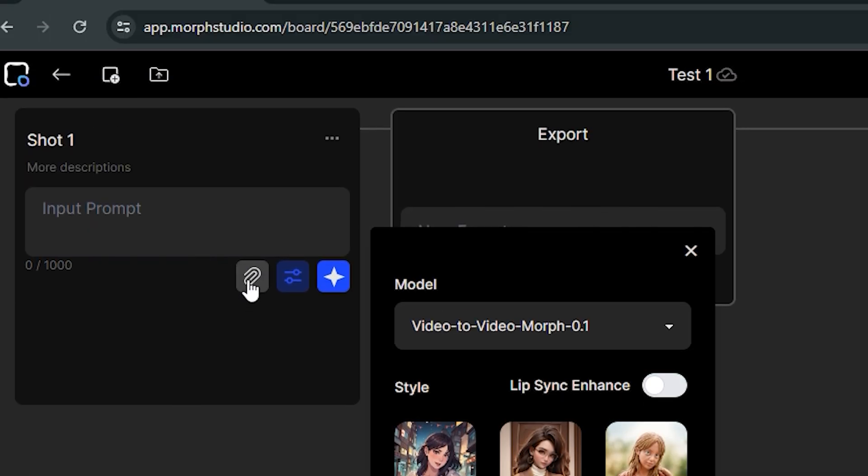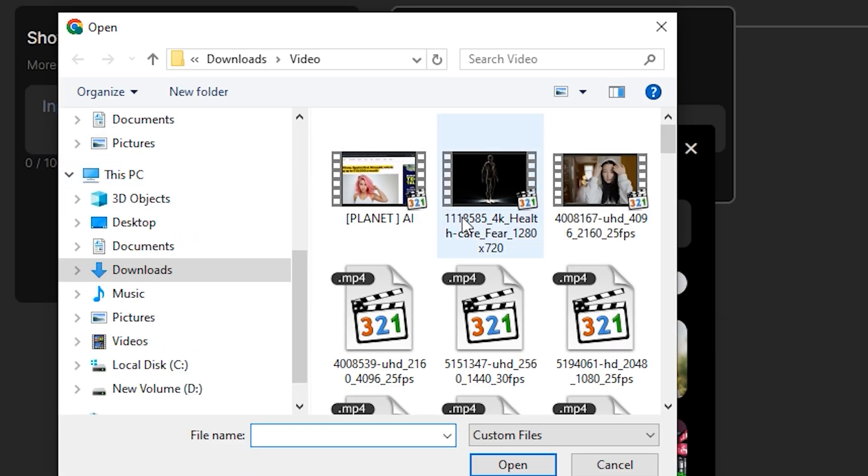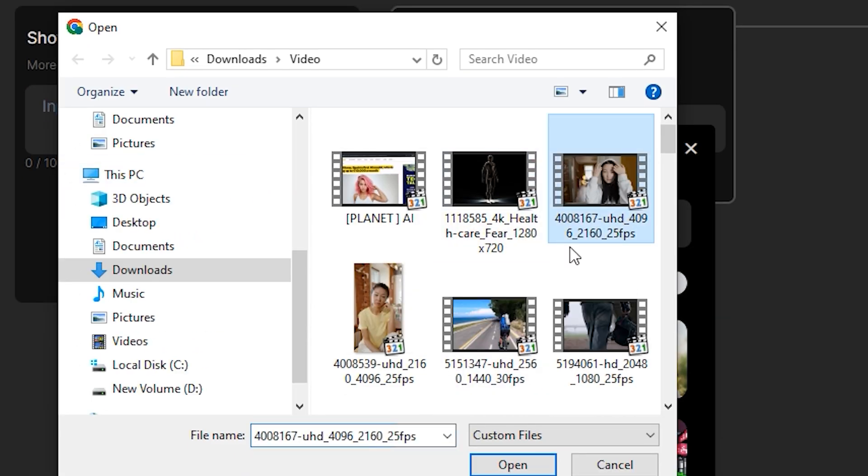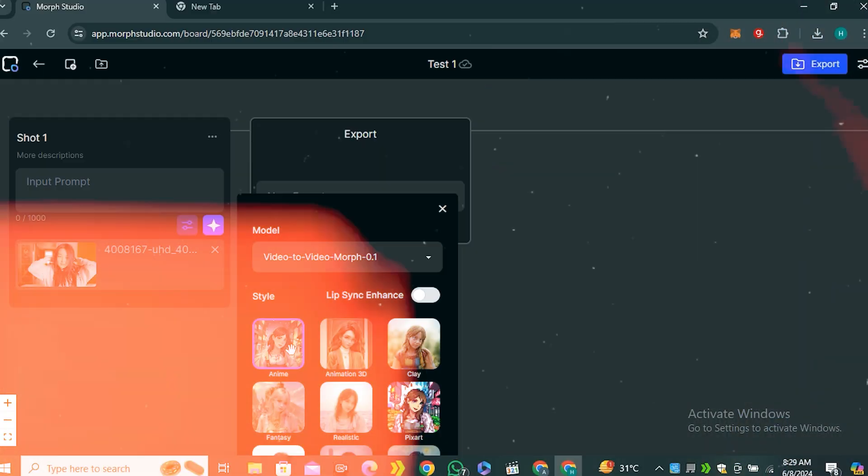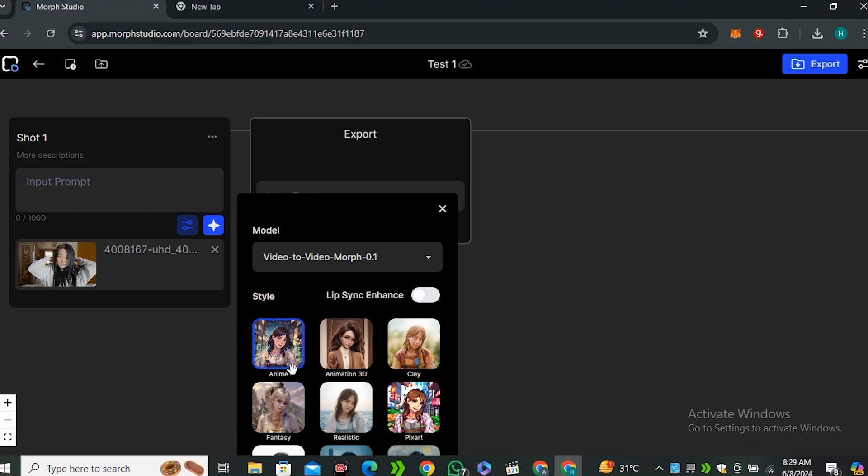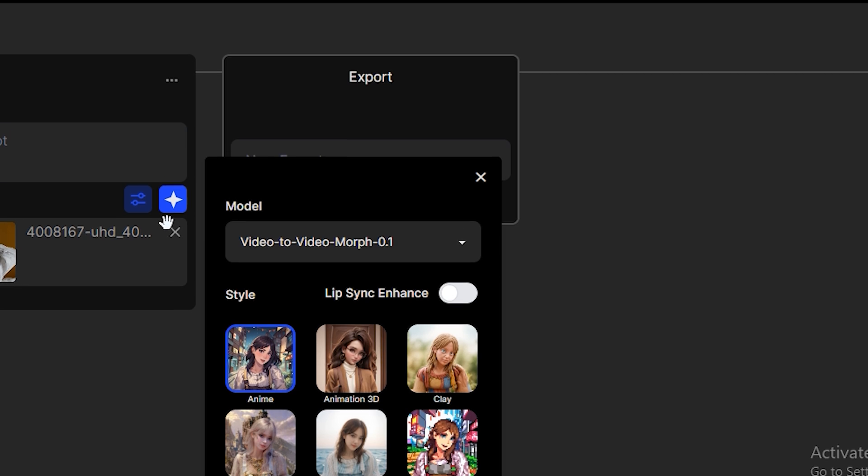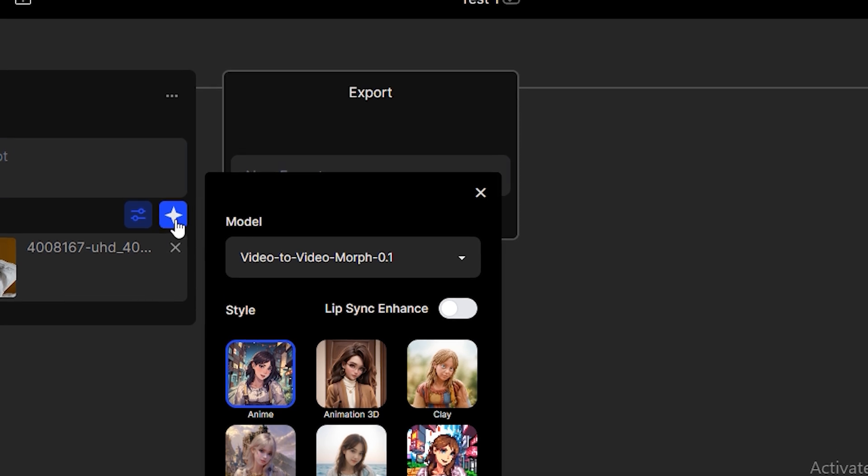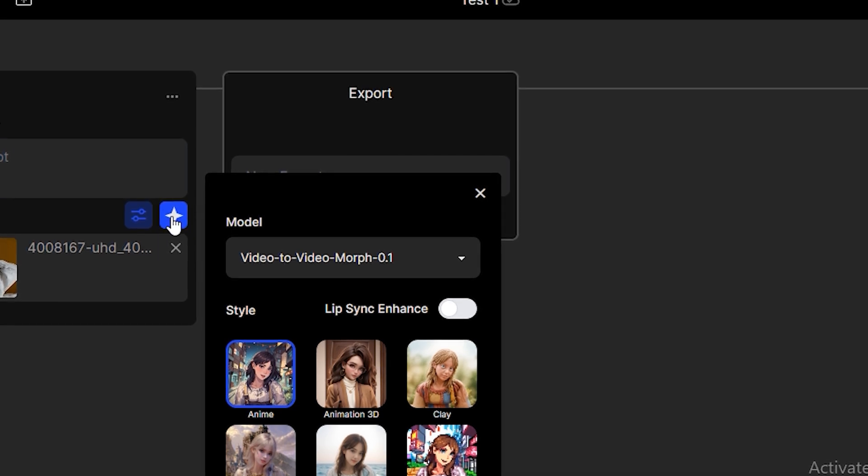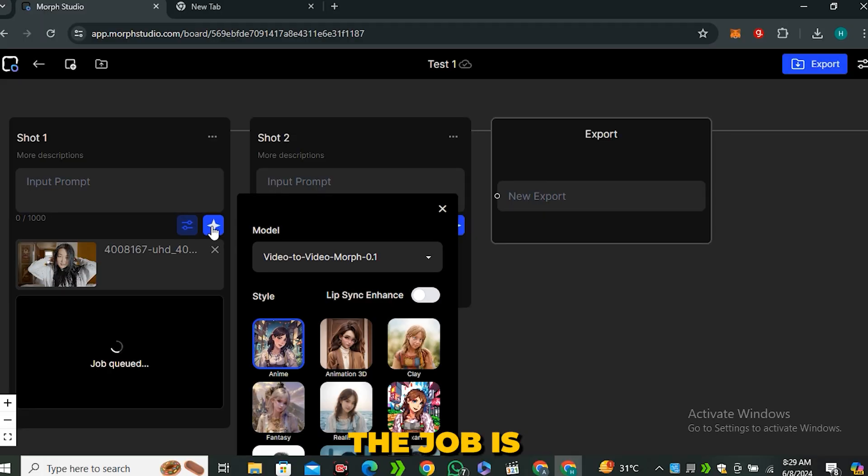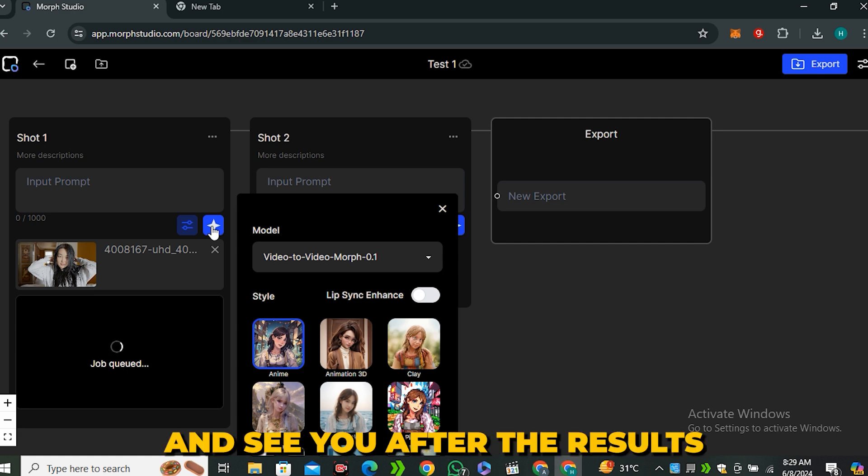So click on this icon and I'm gonna select this video. Okay, so our video is uploaded and now we have to select this style. So I'm gonna go with the anime style and now click on this star icon to generate this video. So right now the job is in the queue and see you after the results.